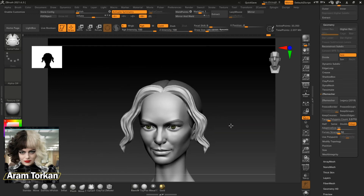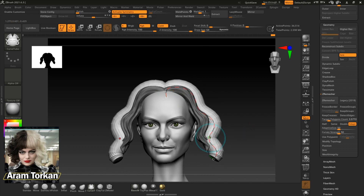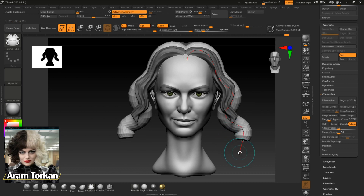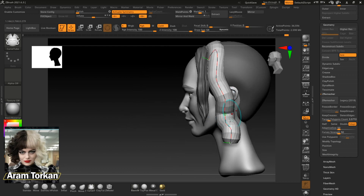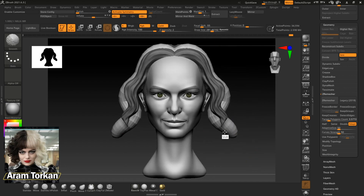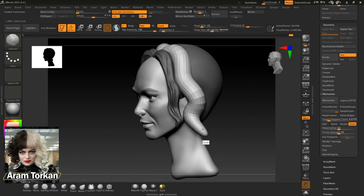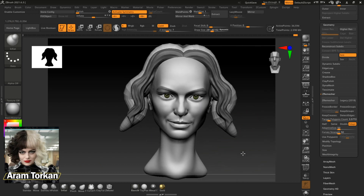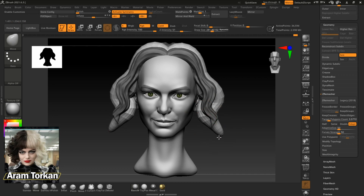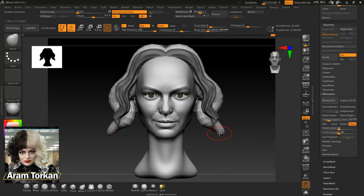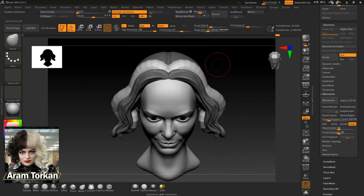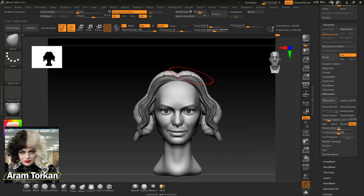After that, I use the Curve Tube brush again and draw a line to create other parts of the hair, doing exactly the same process I explained for every single part. In the middle of this, you can also turn symmetry on and off. Doing the styling without symmetry gives a much better and more natural result for the hair.